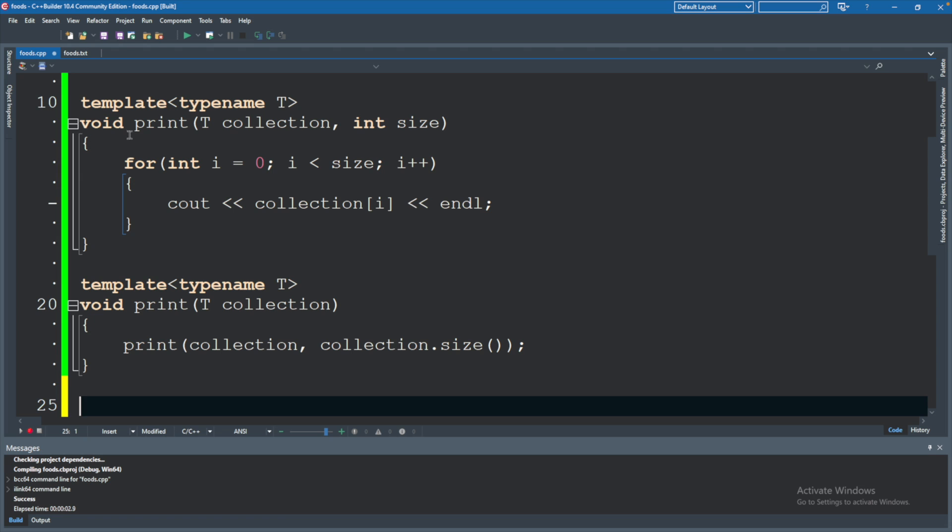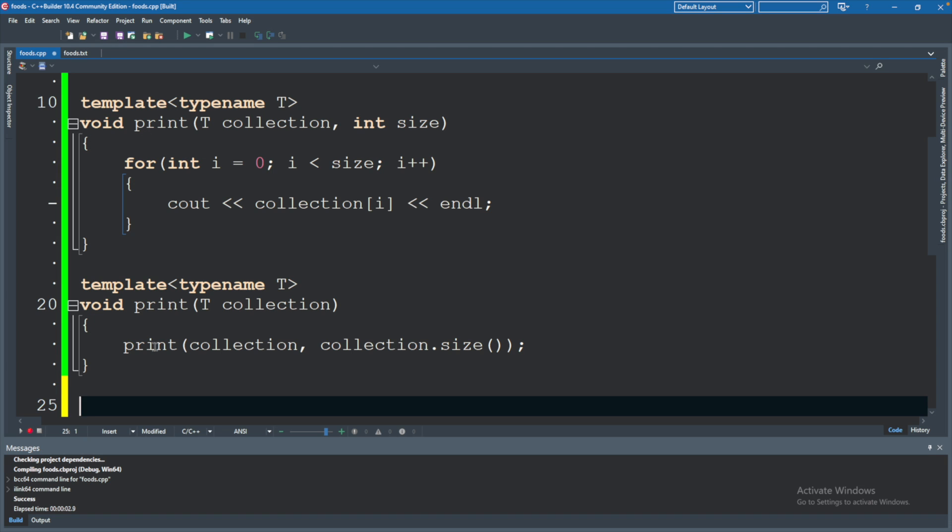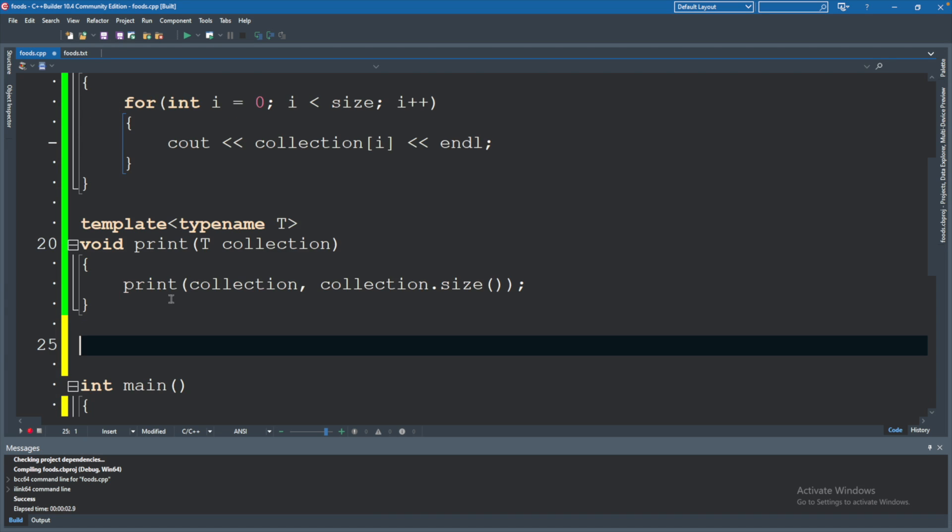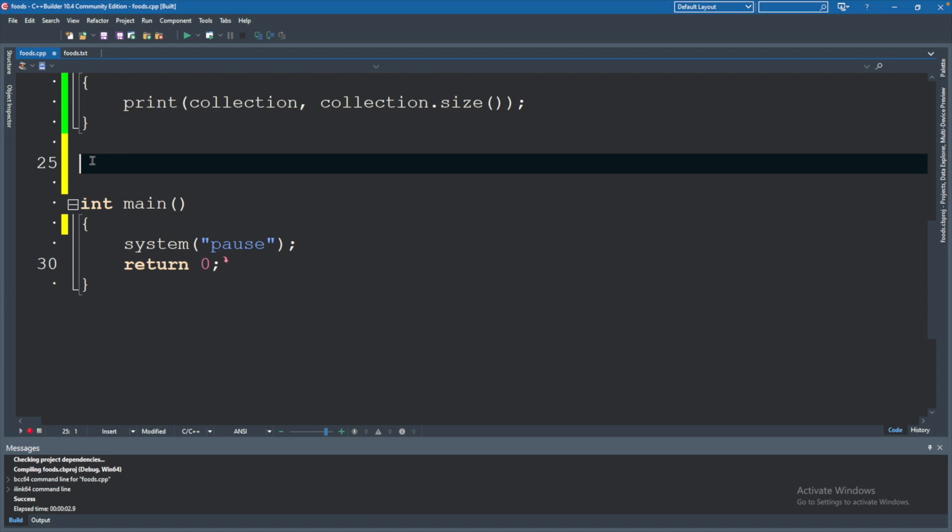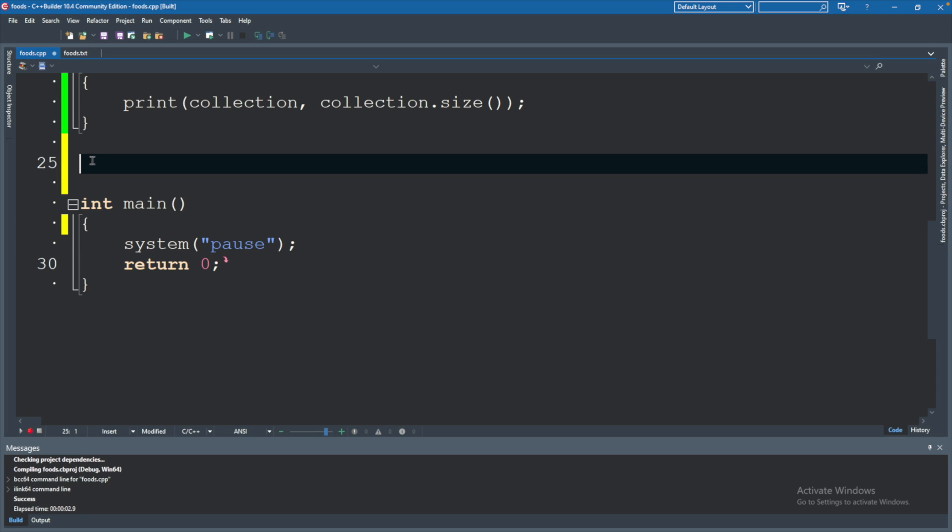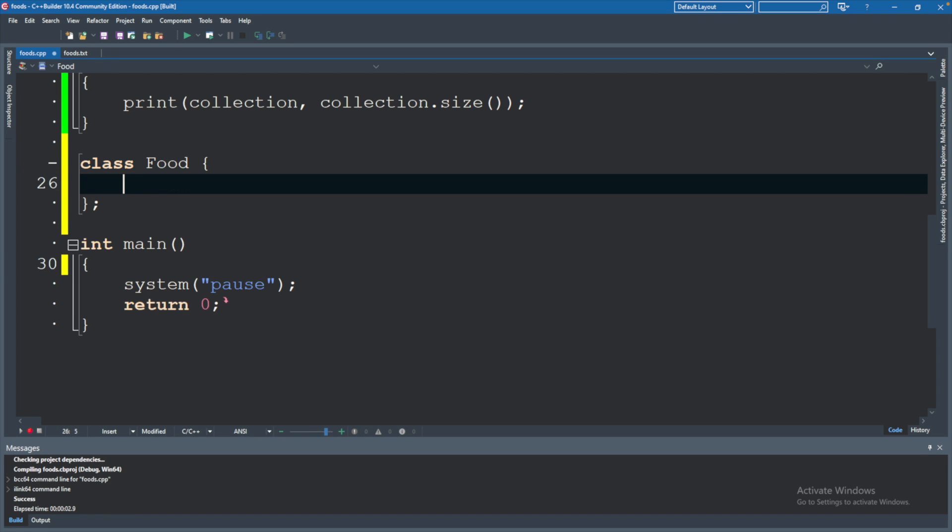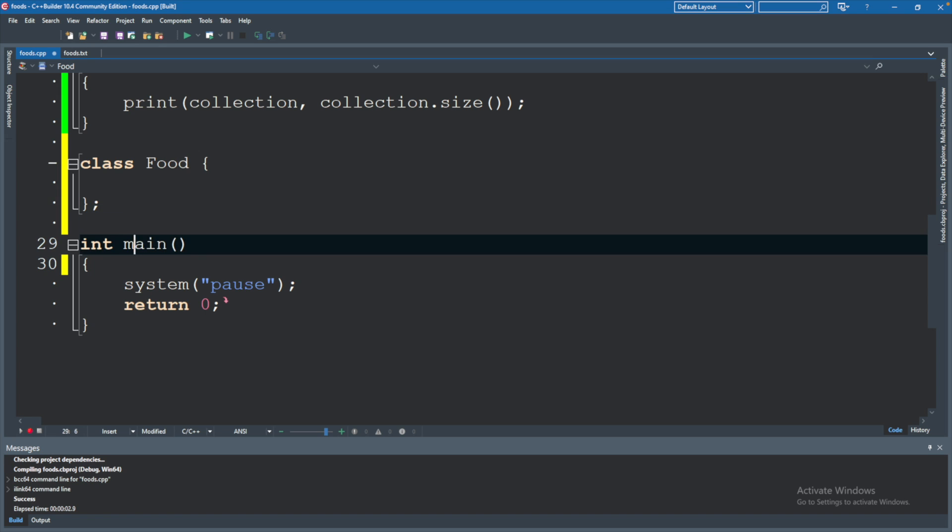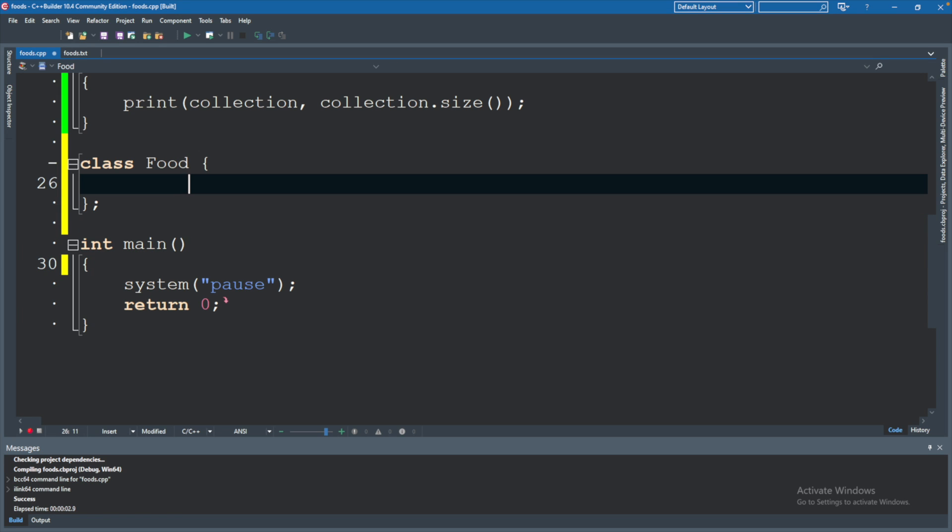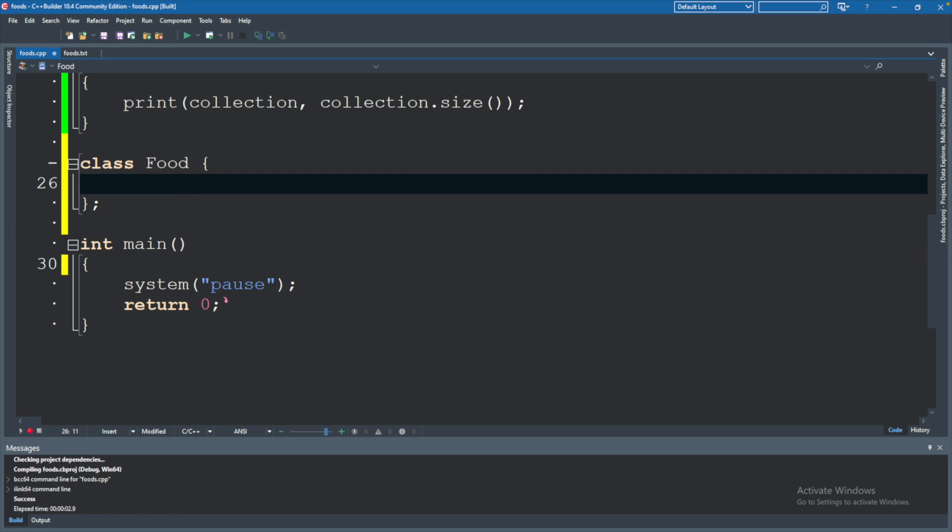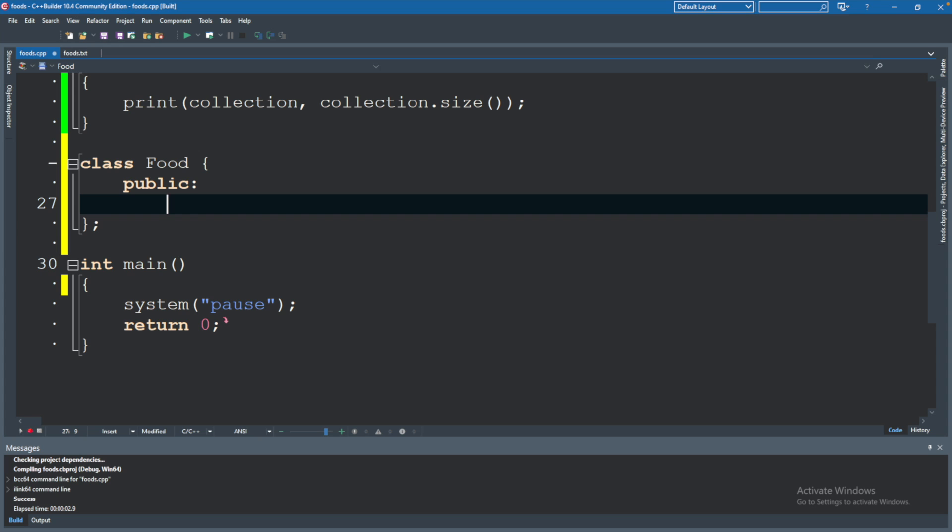Here we are in our code. We still have some functions from earlier but we're not going to need those right now. What we will do is we will define a class and describe some concept such as food, and then you will have curly braces. Note there's no parentheses like you normally define functions or if statements, and inside of here you're going to have the keyword public and then after a colon is where we're going to define what a food looks like.